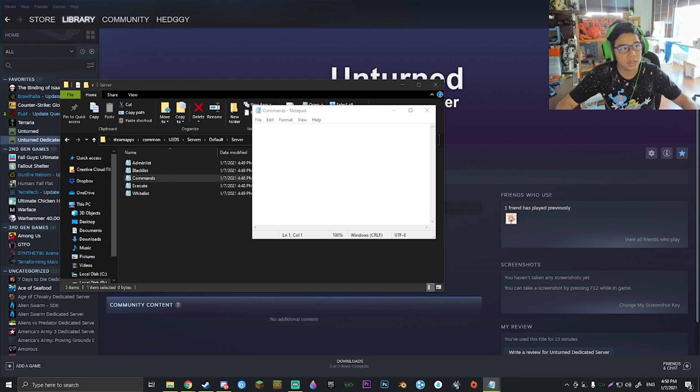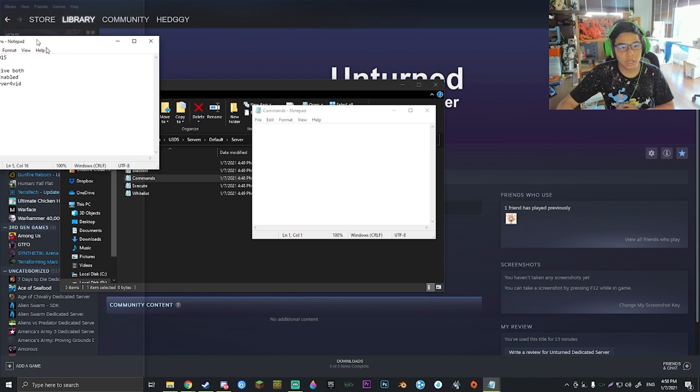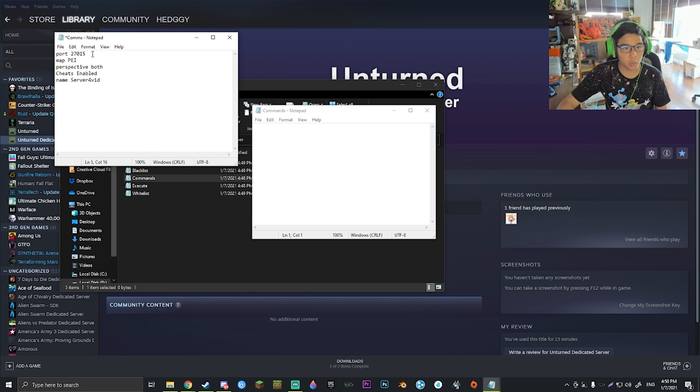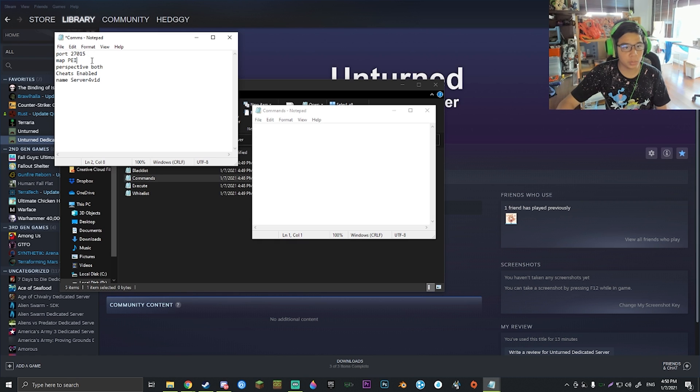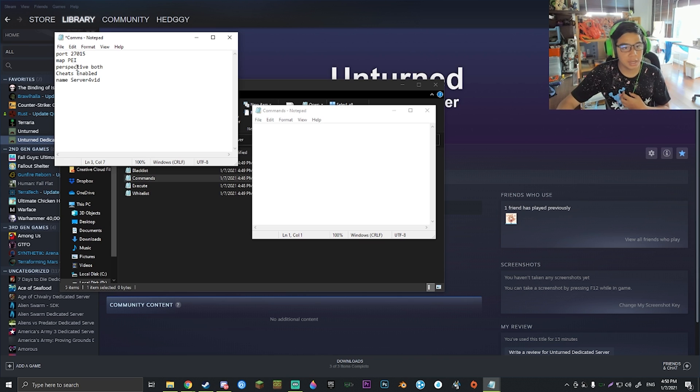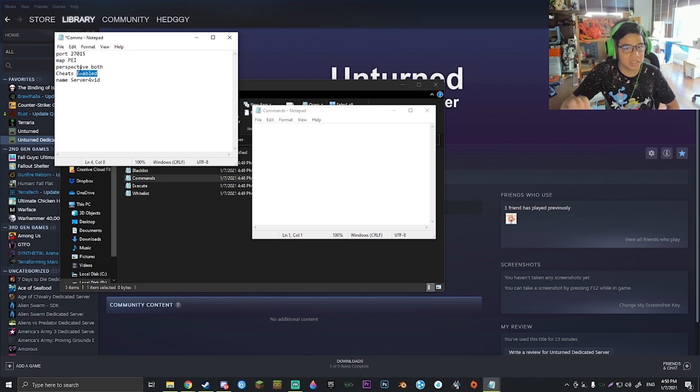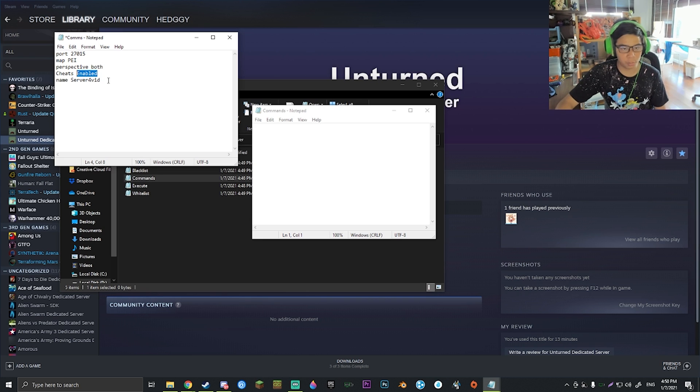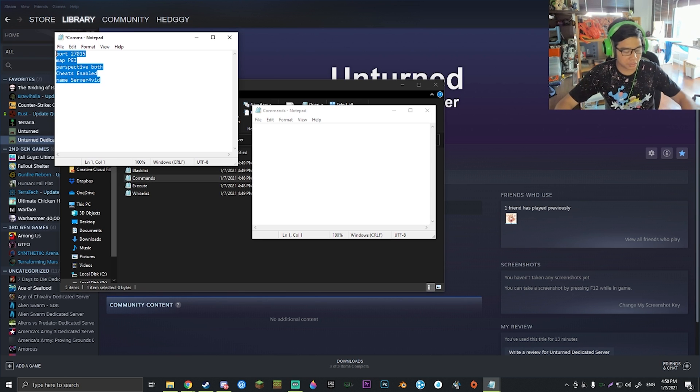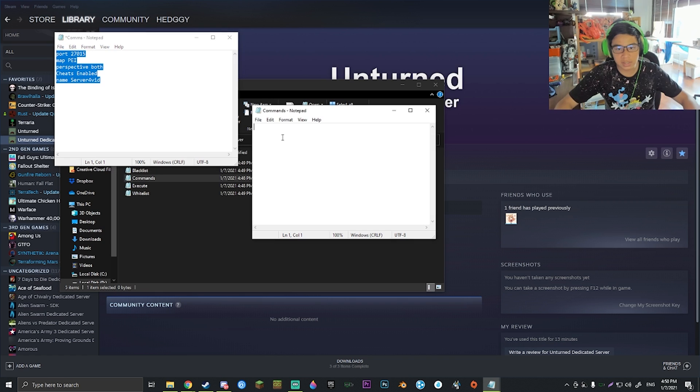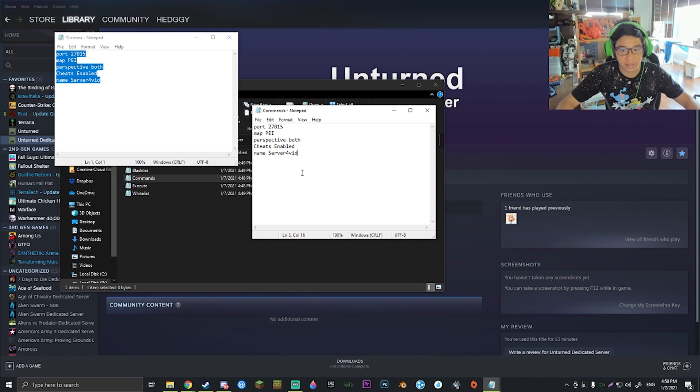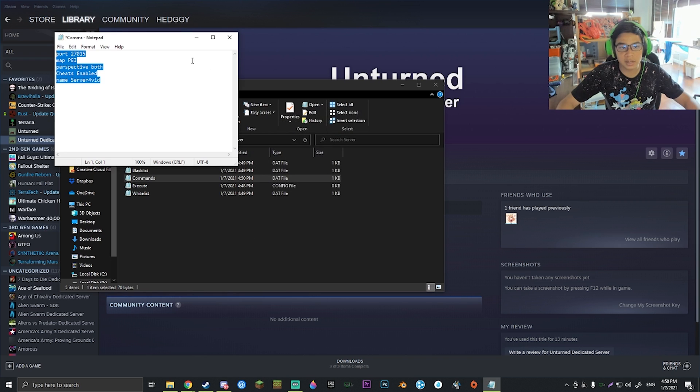If you bring it up, it will allow you to put in some basic commands that will actually help you throughout your creation. Here are the simple things that you're going to want to need: you're going to want to put in a port, a map, perspective (this is my preference), cheats enabled just in case anything ever happens, and then you're going to put in a name. In this case, I'm going to call it Server for Vid. If I just go ahead and put this in and hit Ctrl or Command+S and exit out, this will save our commands sheet to this server.